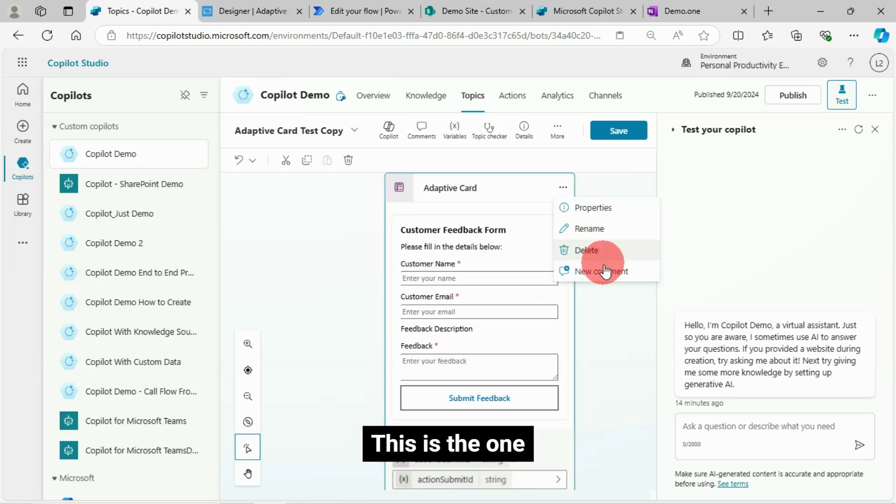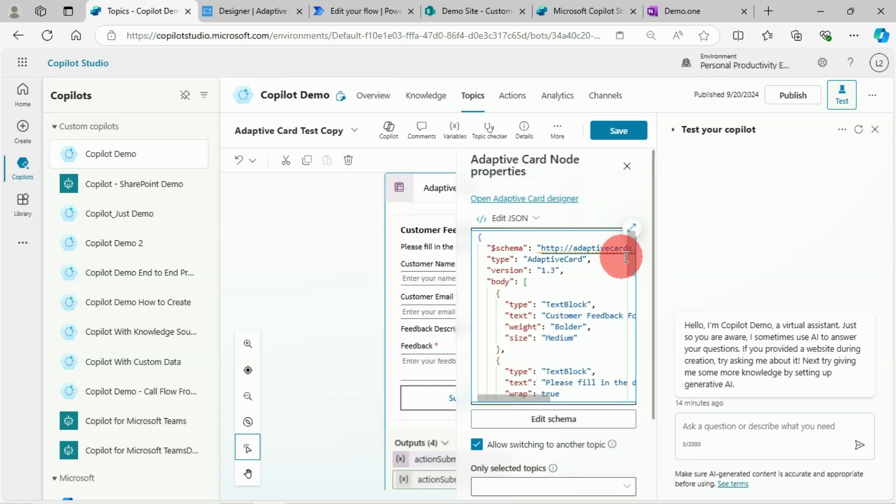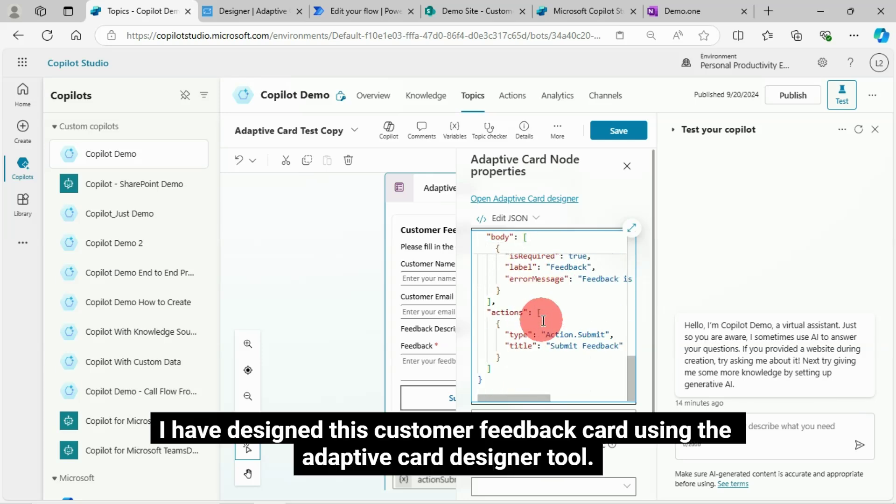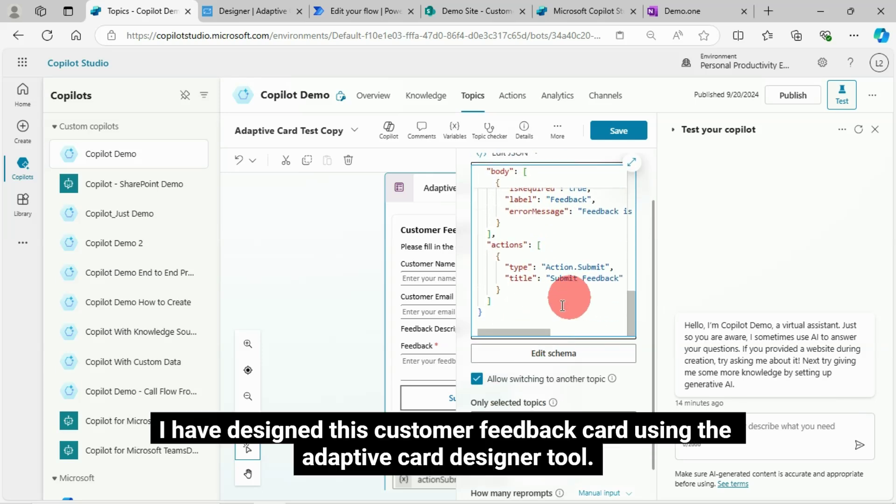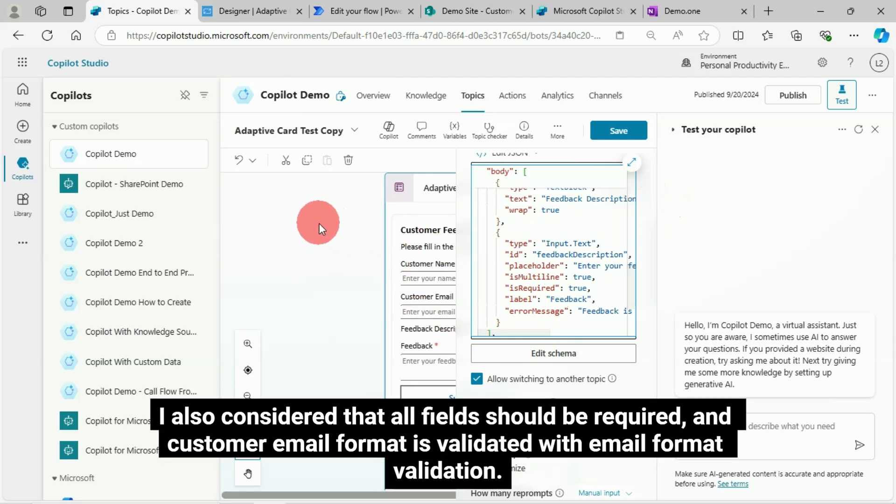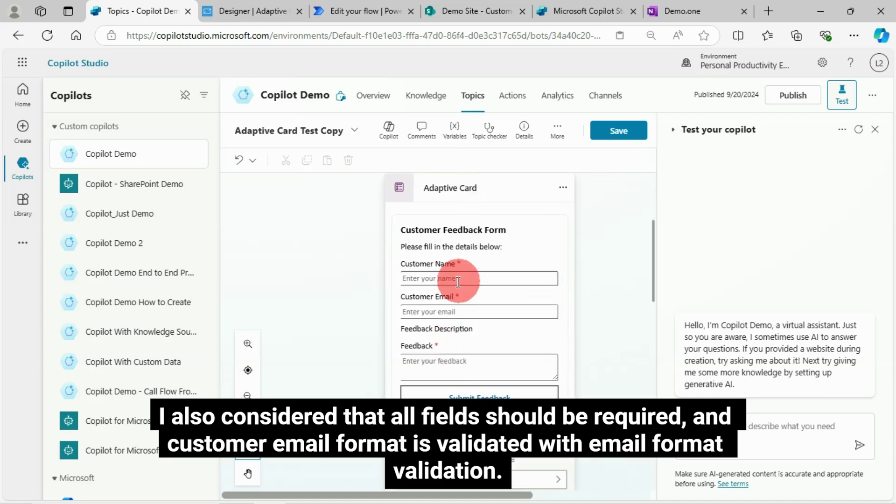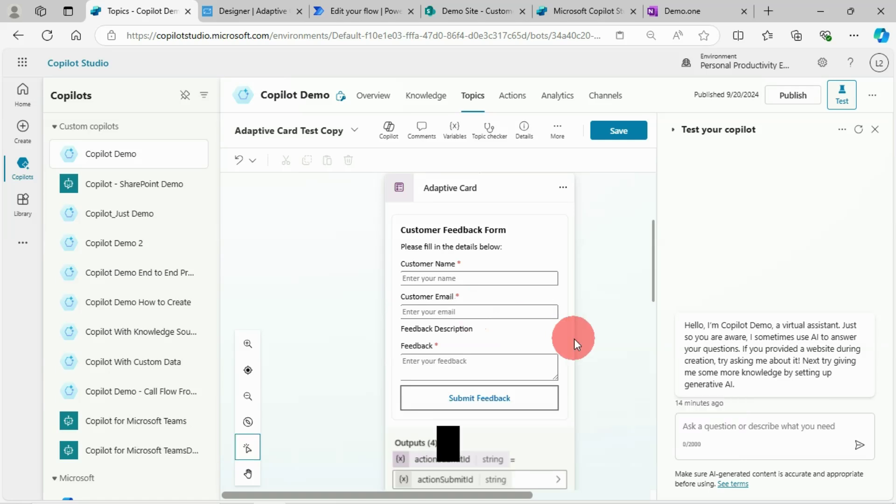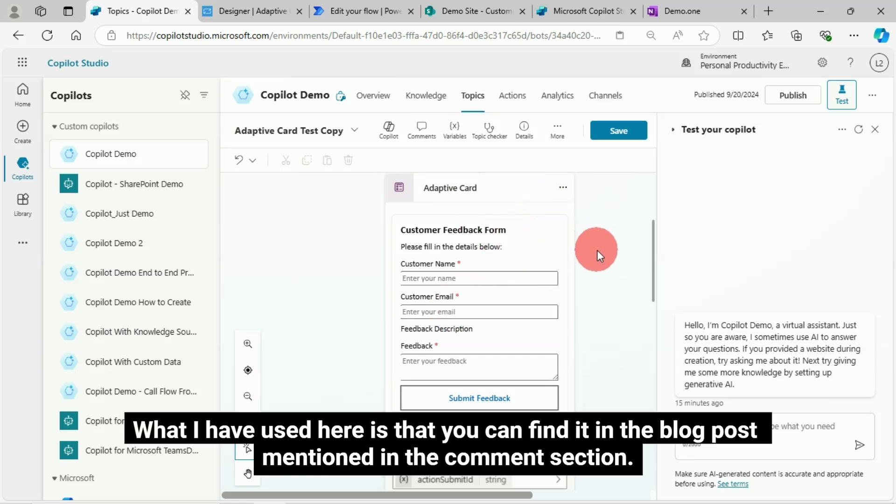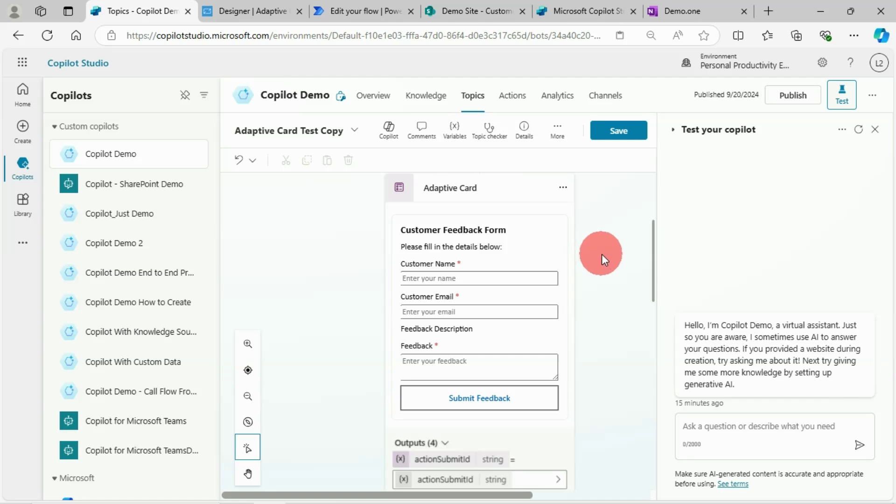I'm going to show what I did and how I did. This is the one I was talking about. I have designed this customer feedback card using the Adaptive Card Designer tool. I also considered that all fields should be required and customer email format is validated with email format validation.